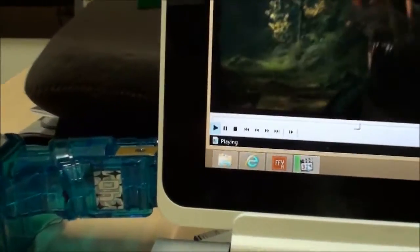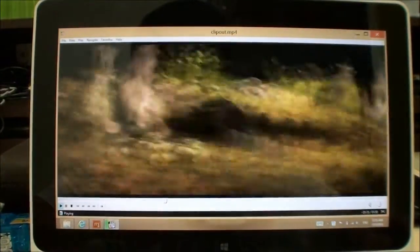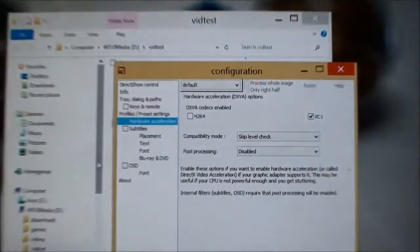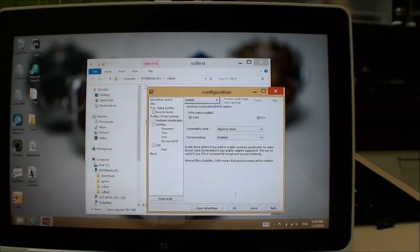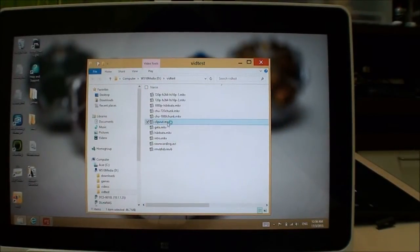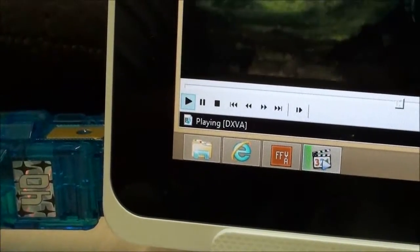First of all, if we look here, this is not running on any hardware acceleration — it's just playing normally. Now I will enable video acceleration through FFDShow using DXVA, apply that, and play the same video again. You can see the results are very much undesirable. It seems to be something to do with the video buffer for playback — either a keyframe issue or something else. The main thing is: if you're going to use DXVA on the Intel Clover Trail, it's probably not a good idea.